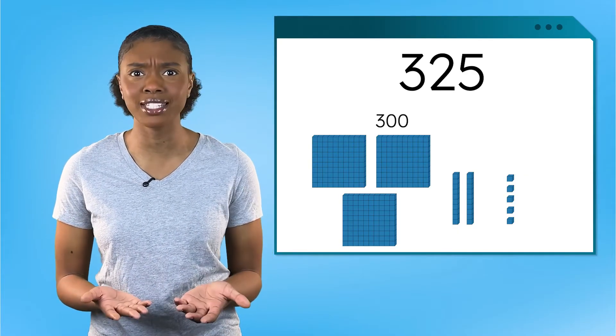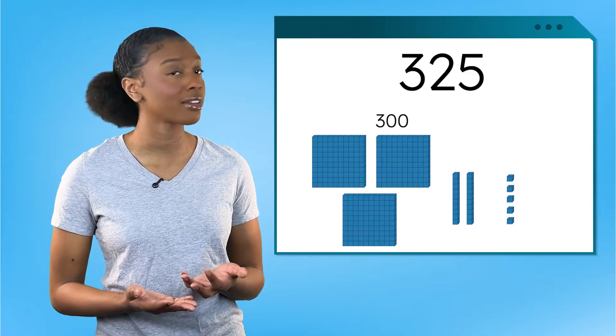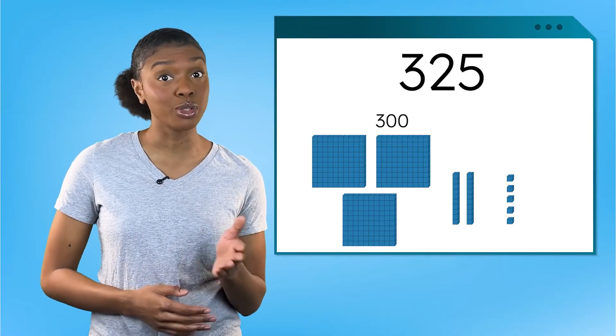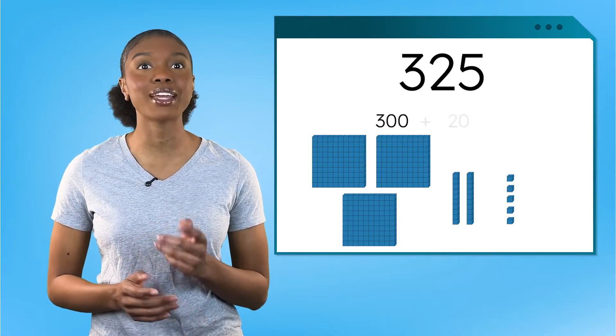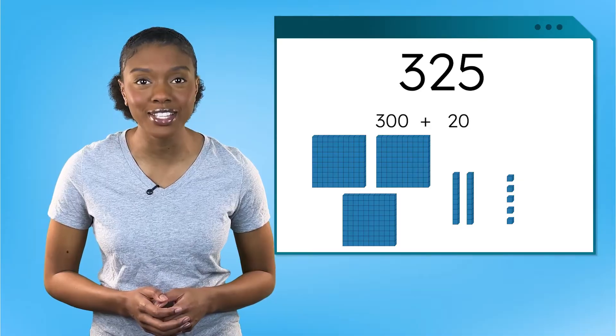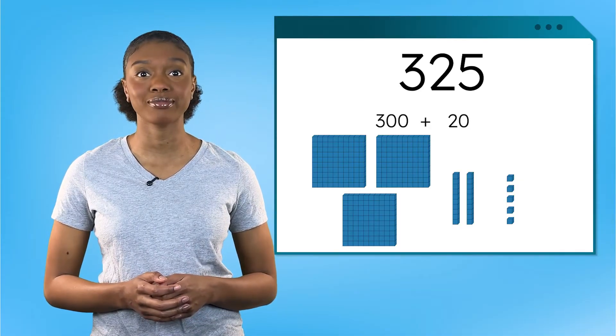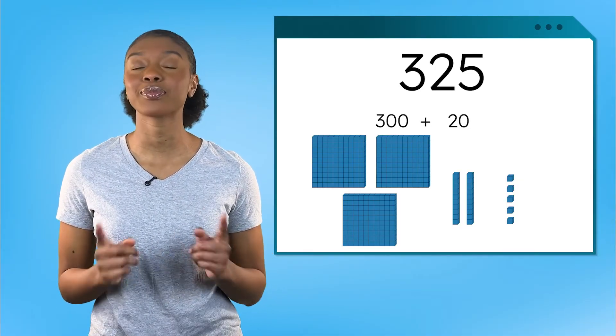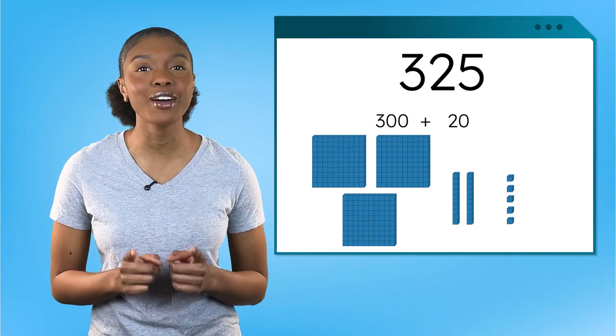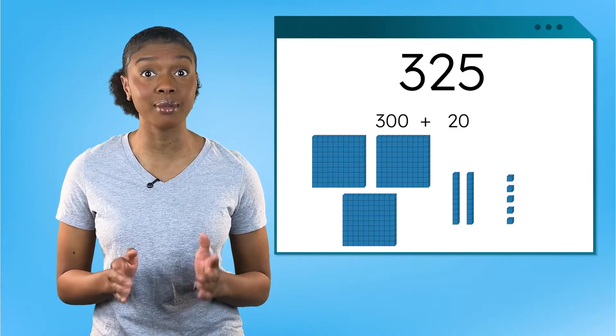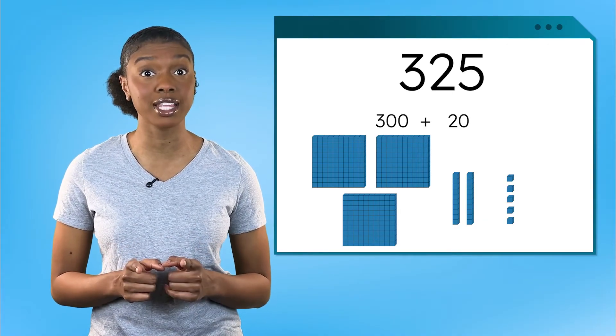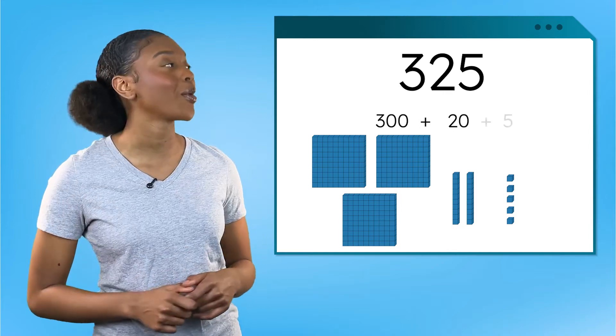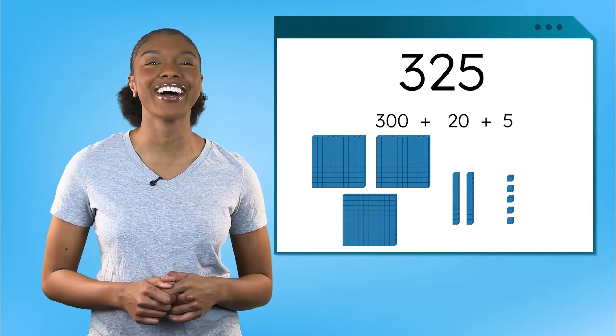Now how many tens do we have? Two. And two tens makes 20, so the value of this number is 20. How about ones? Remember, the value of the ones place will always be the same as the digit that's there. That means we have five ones. Good job.